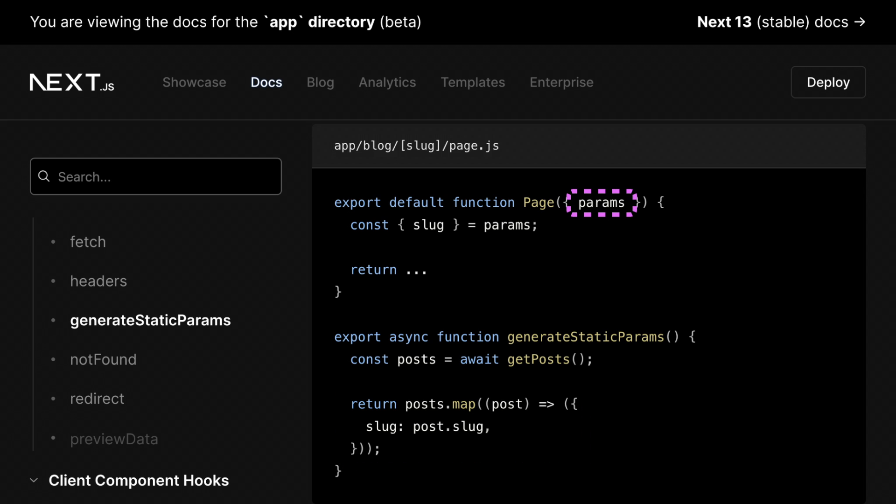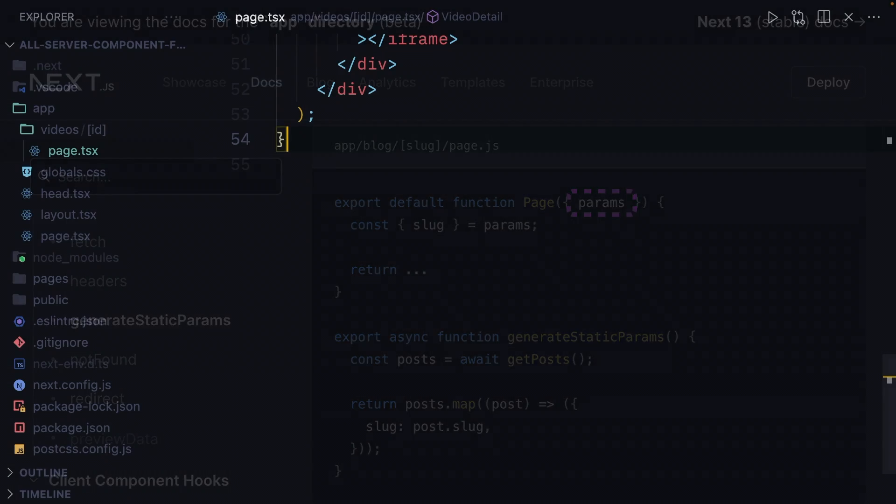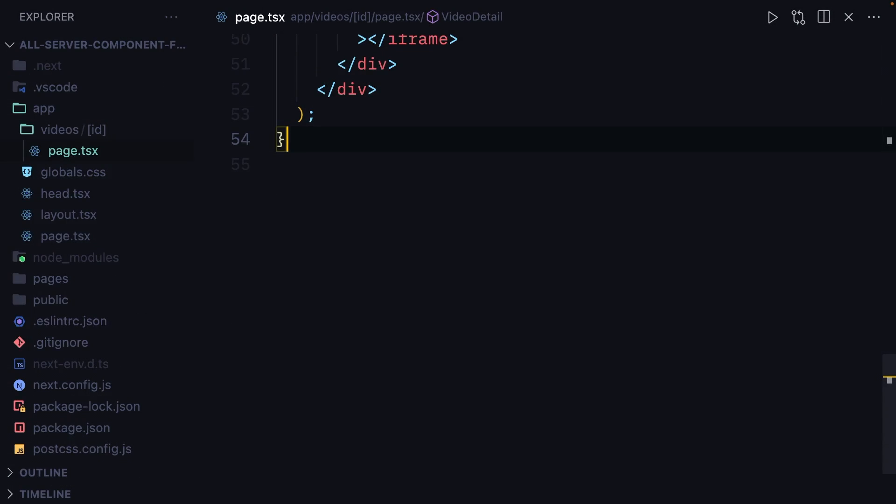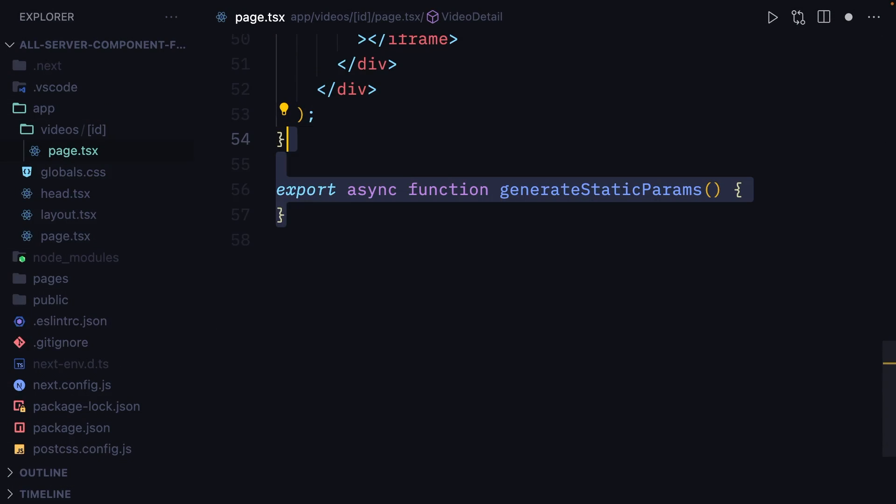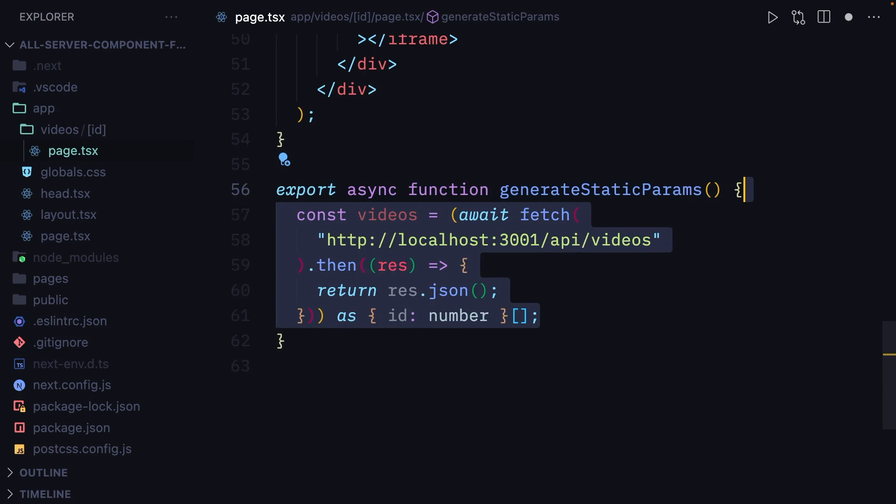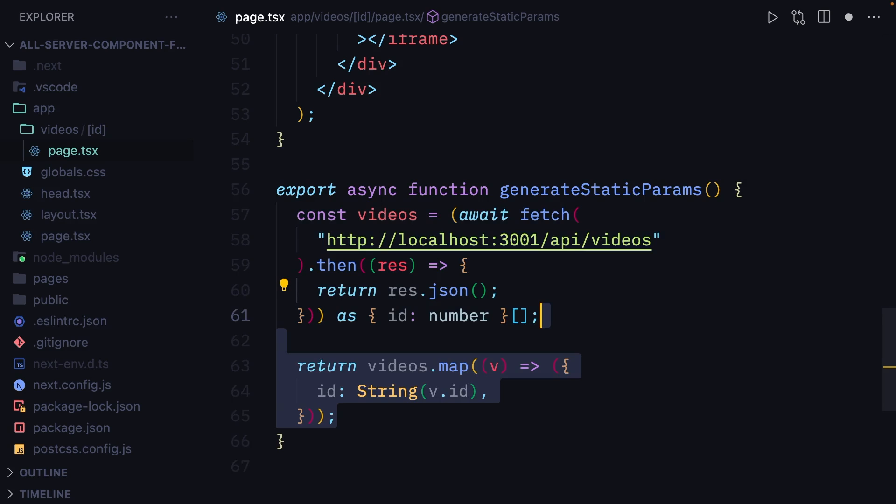while building the pages. In our code, we're going to include the generateStaticParams function, fetch all the videos from the API, and return an array of objects with IDs